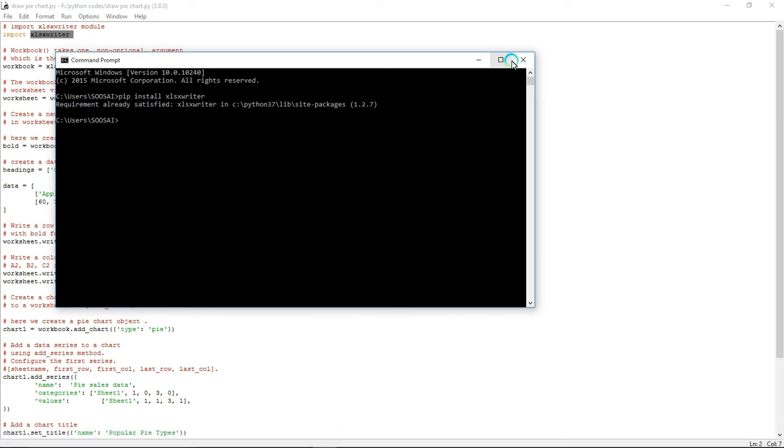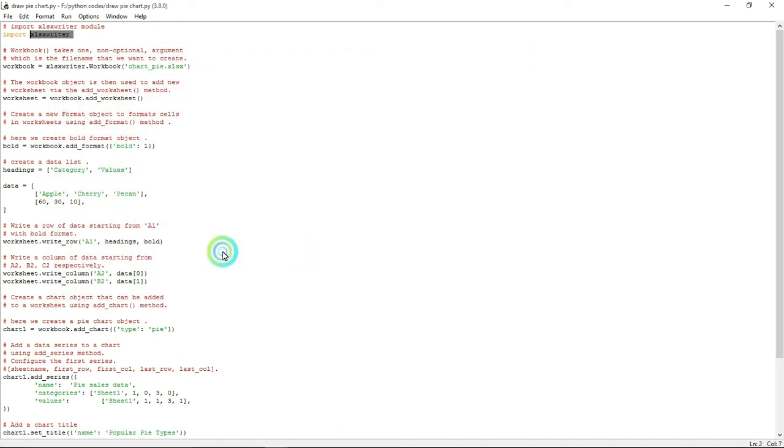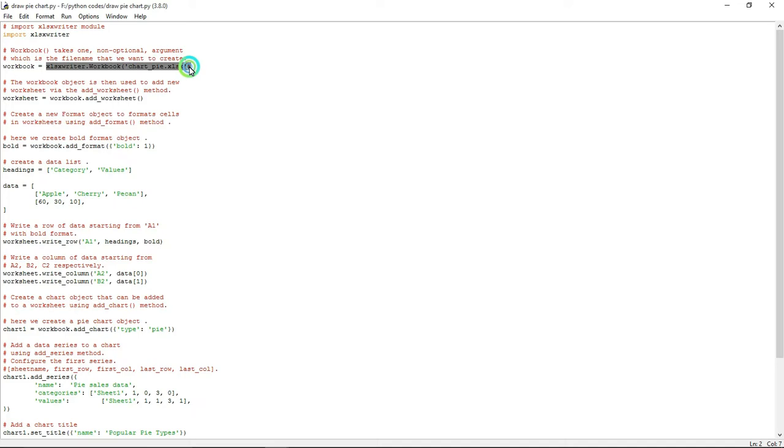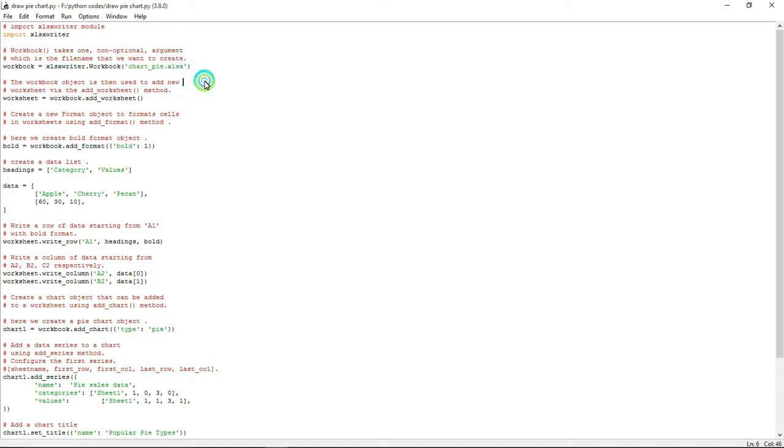Coming to the program, first this line is used to create the Excel file with the name chart_bar_pi, and this is the format of the Excel file. You can give CSV file also and create CSV file as well.